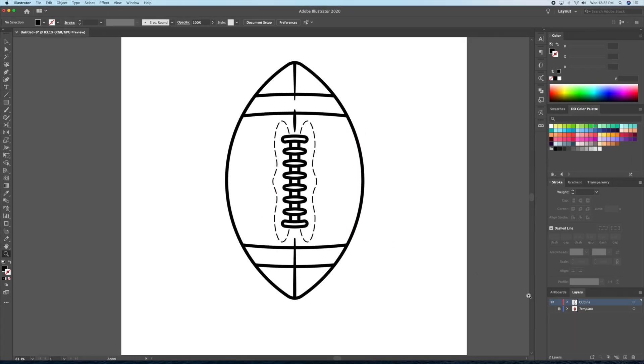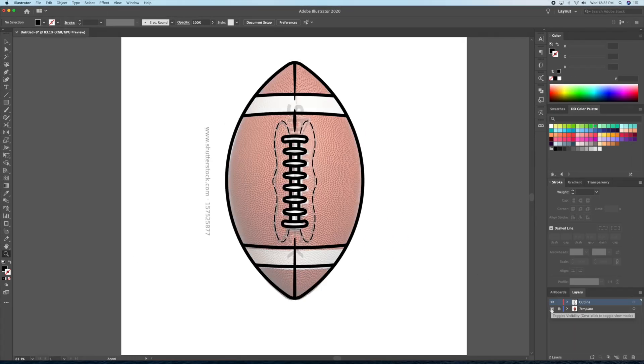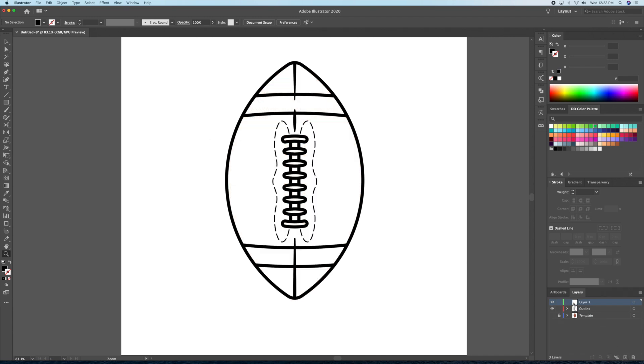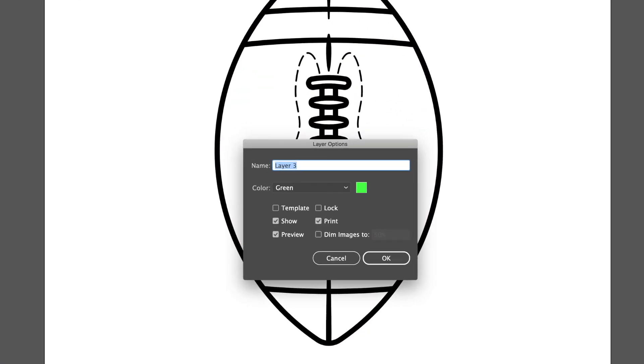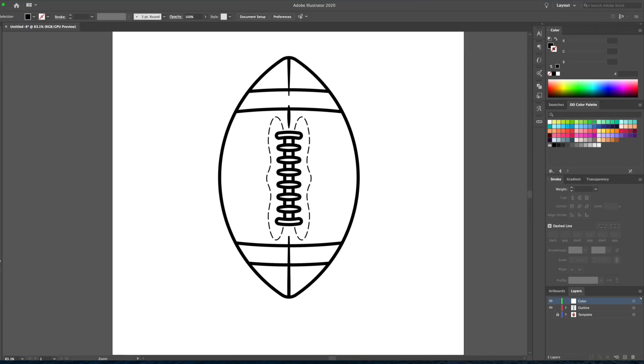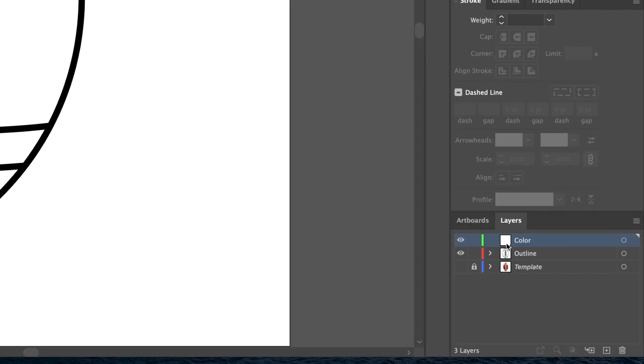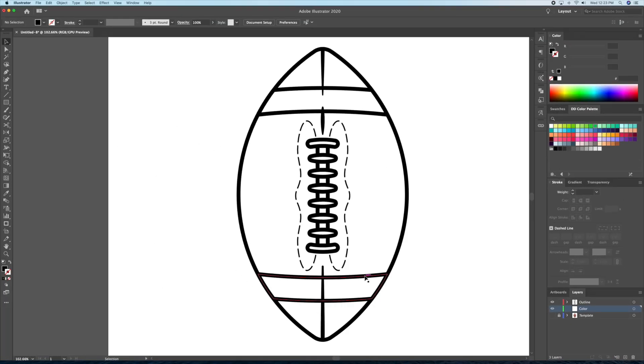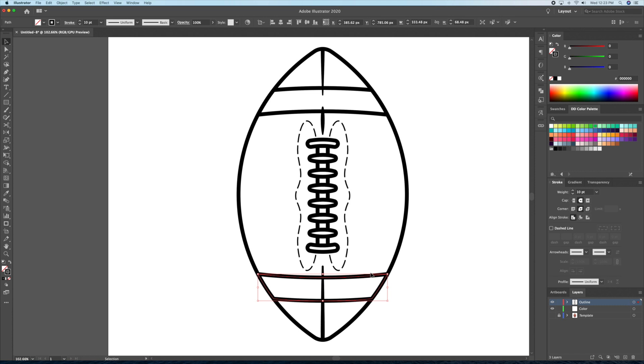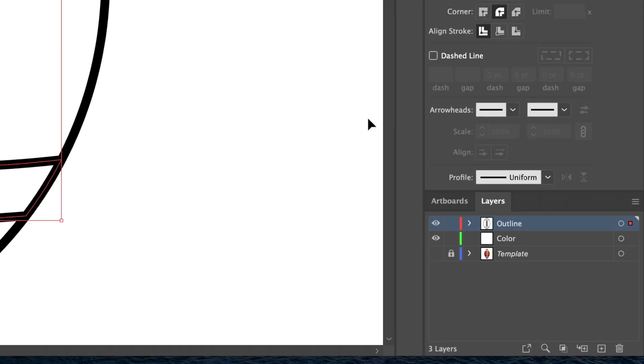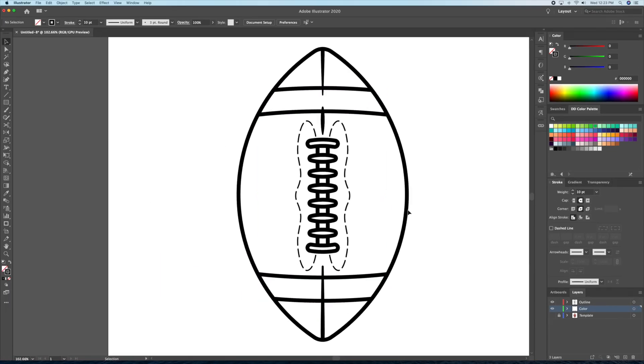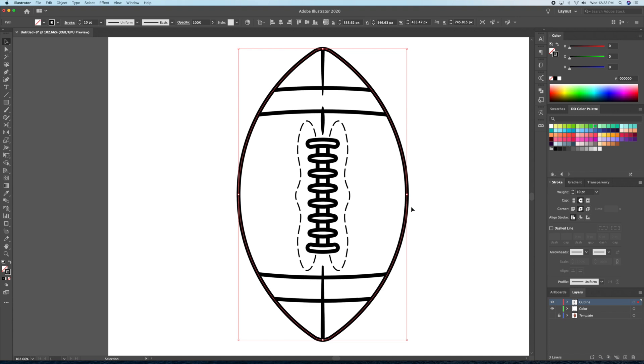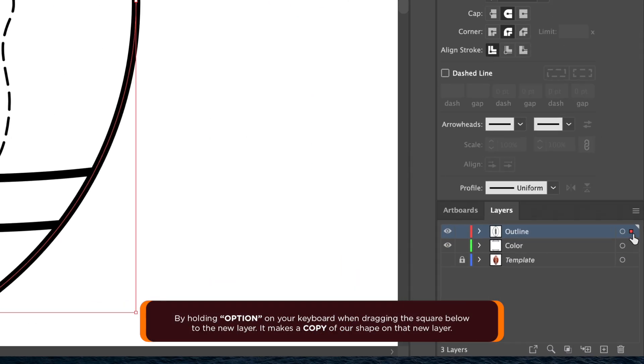All right, now's the time to add color to our football. I'll create a new layer below the outline layer and name it color. I'll start by selecting our two lines at the top and bottom and head over to the layer panel. Then, I'll click and drag the little red square below to the color layer.